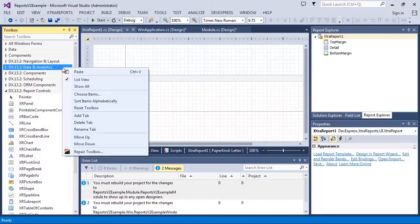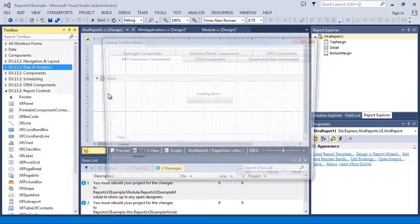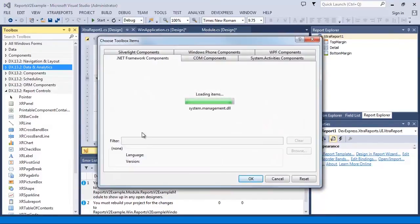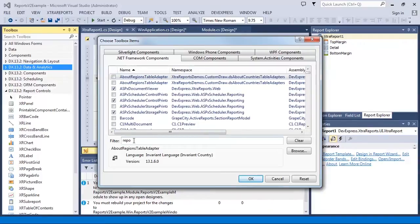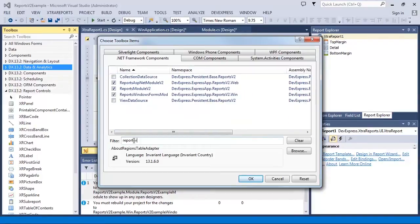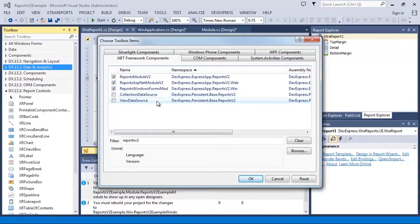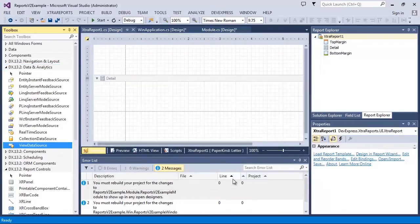So let's right-click the toolbox and select Choose Items. In the dialog, search for ReportsV2Components and here they are, CollectionDataSource and ViewDataSource.